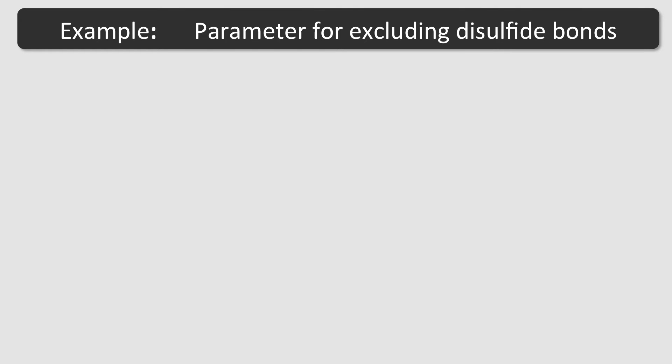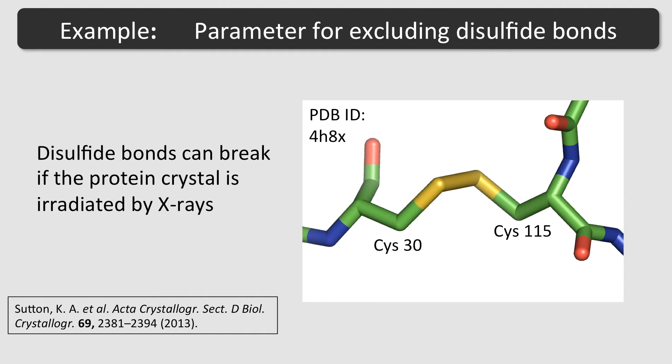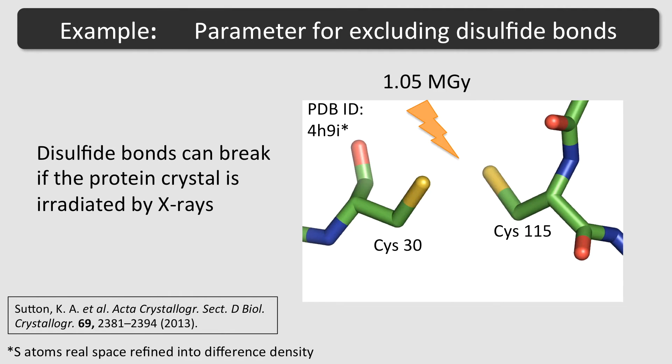As an example, I want to change the parameter which prevents that two neighboring cysteine sulfur atoms are interpreted as a disulfide bond. This parameter might be of use in the case of radiation damaged structures where disulfide bonds may break under the influence of X-rays. For example, in chicken egg white lysozyme, the disulfide bond between cysteine 30 and cysteine 115 shows indications for cleavage after being irradiated by about 1 MGy.